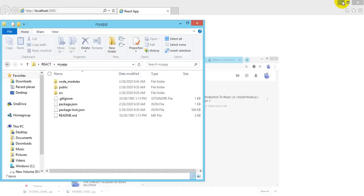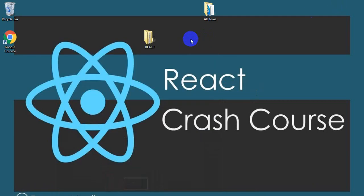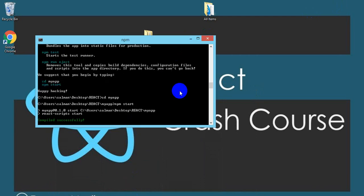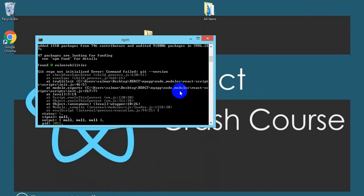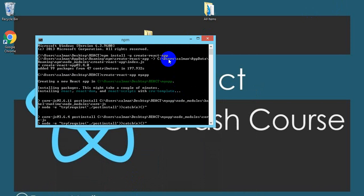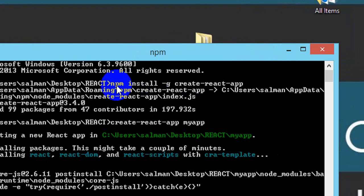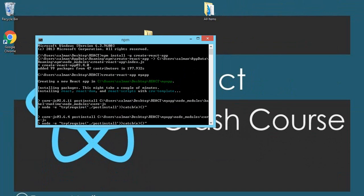Now I just need to create my first React app. Before creating any React app, if it's your very first time, you need to run a command that sets a global variable. I already have this set on my PC so I don't need to run it again, but if you are new to this you need to remember and run this command first.